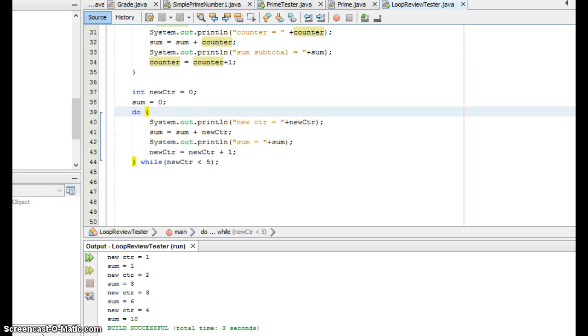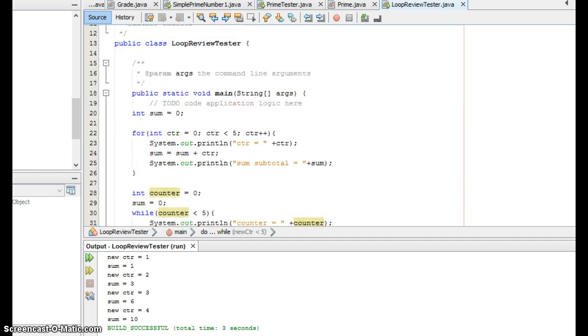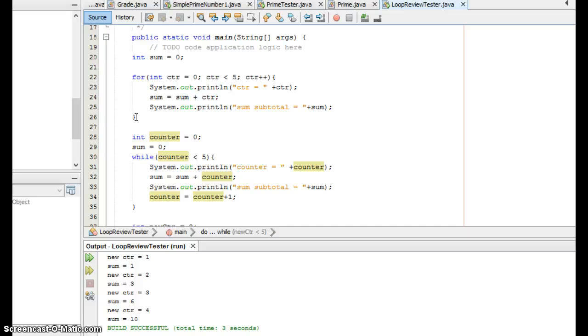On the test for Chapter 6, one of the things you might be asked is to look at one loop, figure out what it does, and then from four choices pick another loop that does the exact same thing.